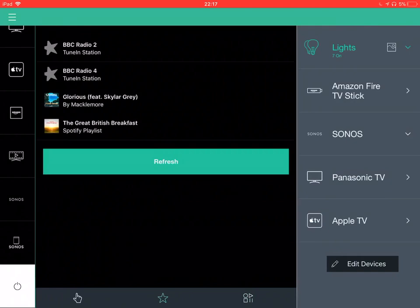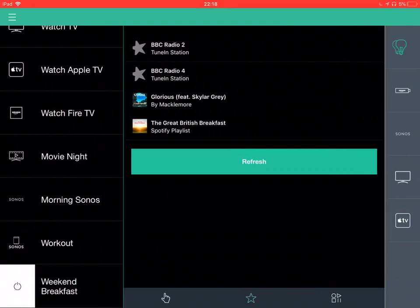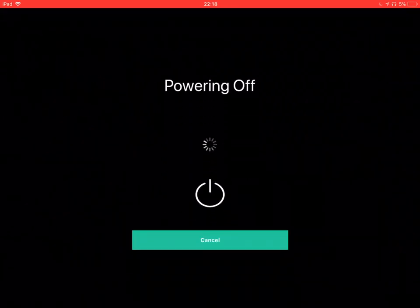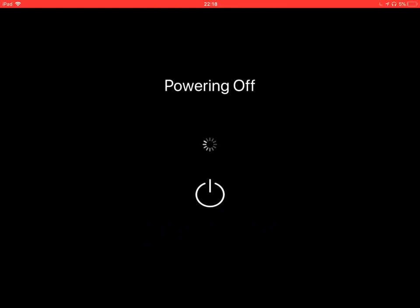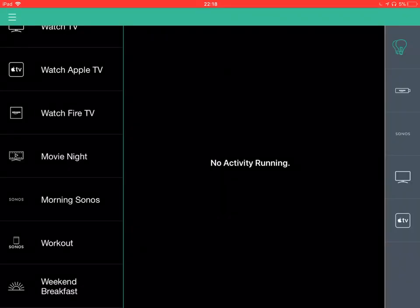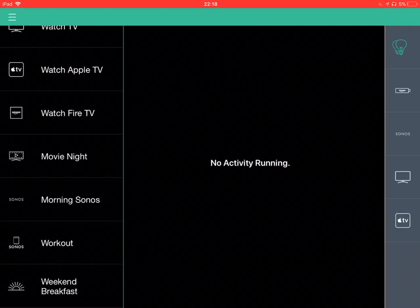So, I'm just going to shut that down. Powering off. Turns off everything that's not needed. And no activity is running.